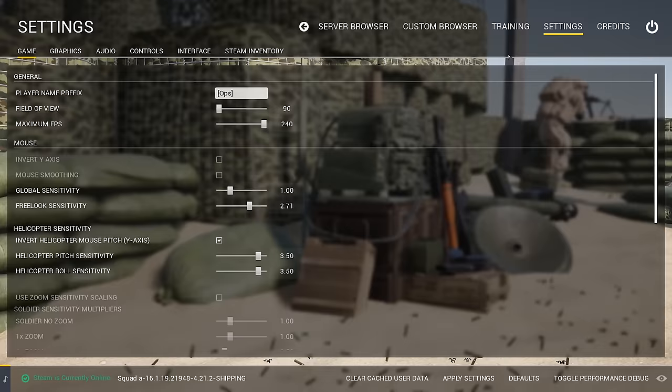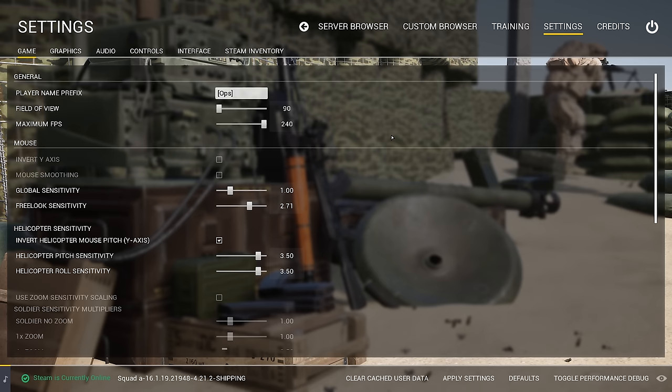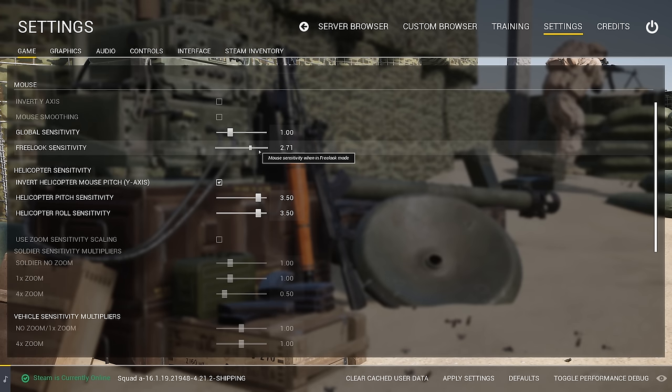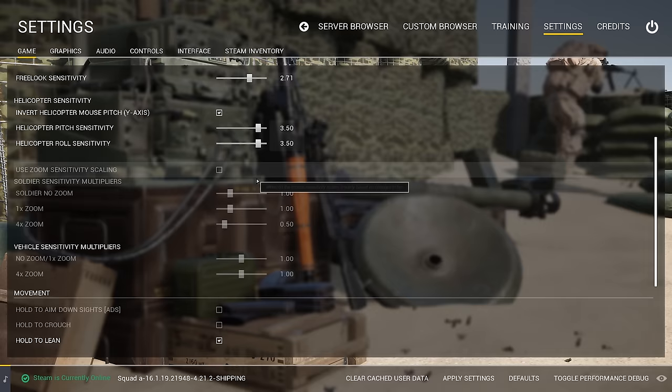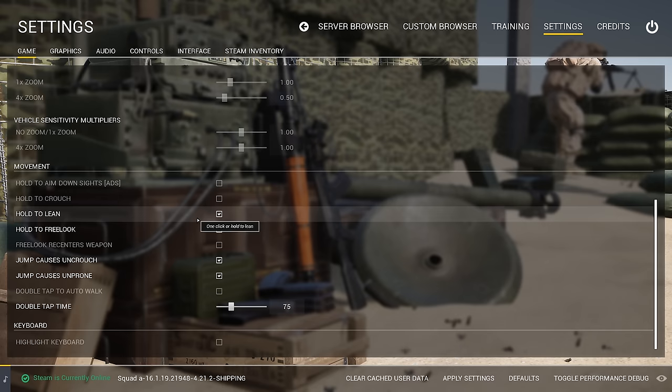Moving on to settings — we're going to quickly go through the settings because this isn't really a settings video. Number one: increase your free look sensitivity. I highly recommend you do this so you can look around very fast and figure out what's going on around you. I hold to lean and hold to free look — that's my setup.